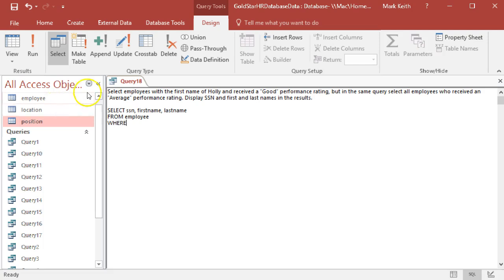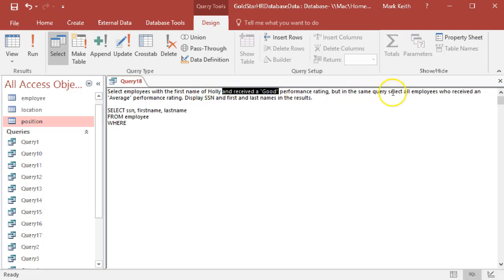Let's interpret this one together really quickly here. So select employees with the first name of Holly and received a good performance rating, but in the same query select all employees who received an average performance rating regardless of their first name.